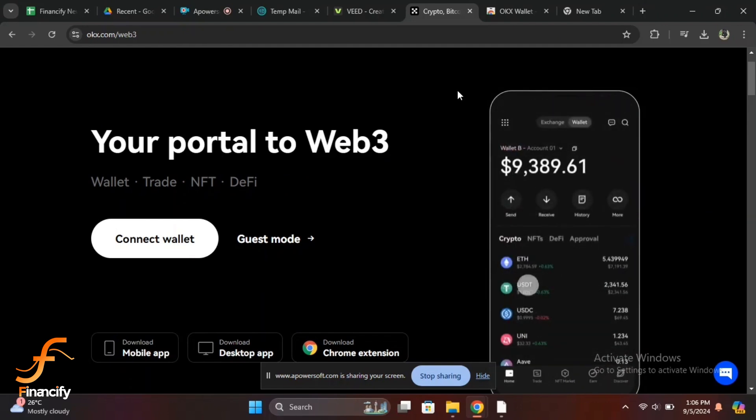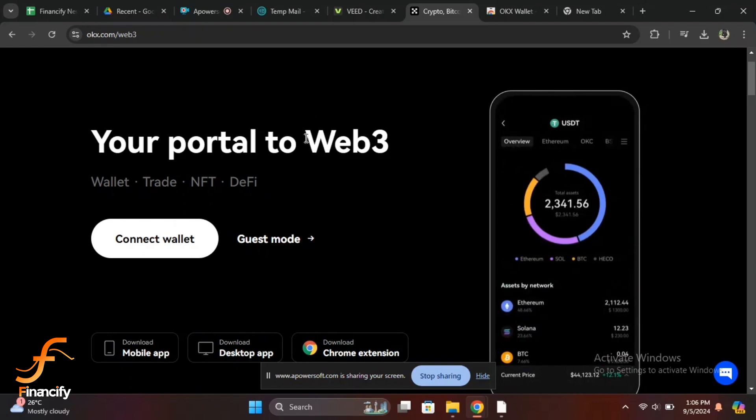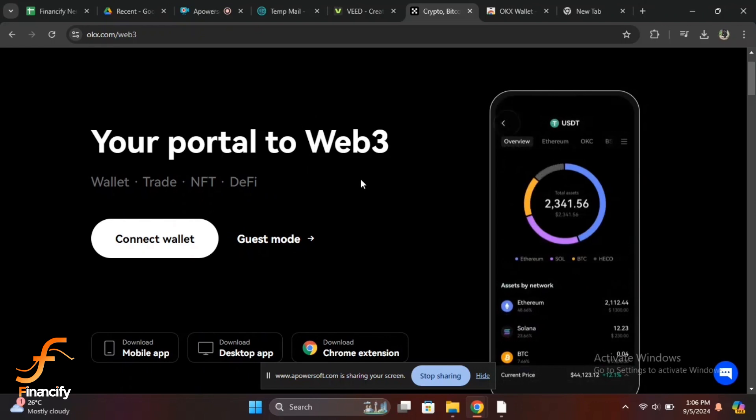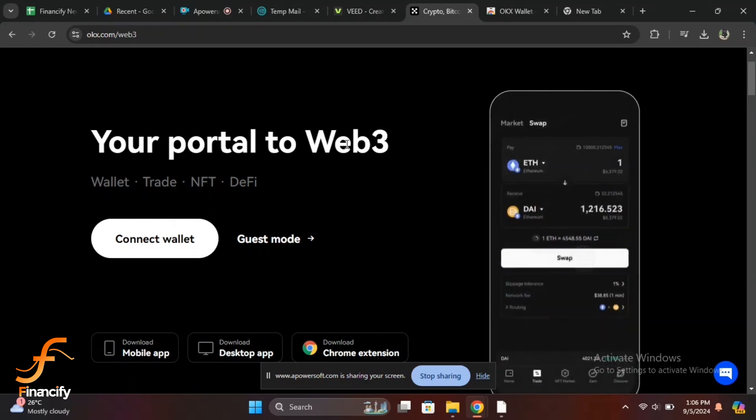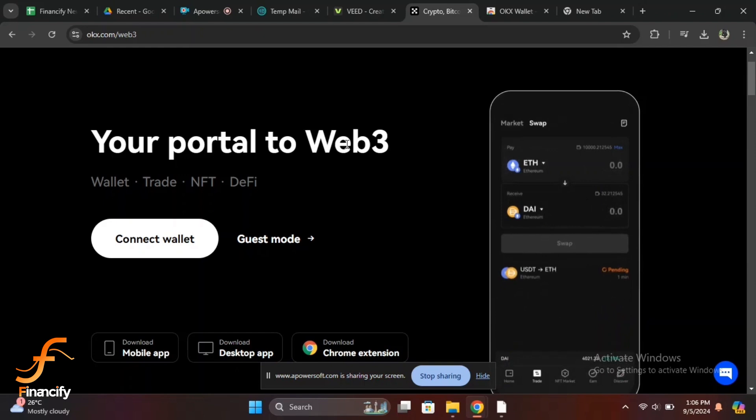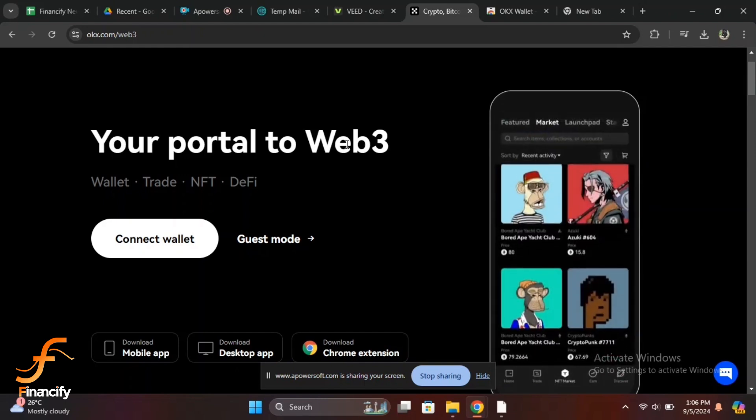You will now have full access to your OKX wallet dashboard where you can view your crypto balance, manage your assets, and much more. If you are having trouble logging in, here are a few quick troubleshooting tips.